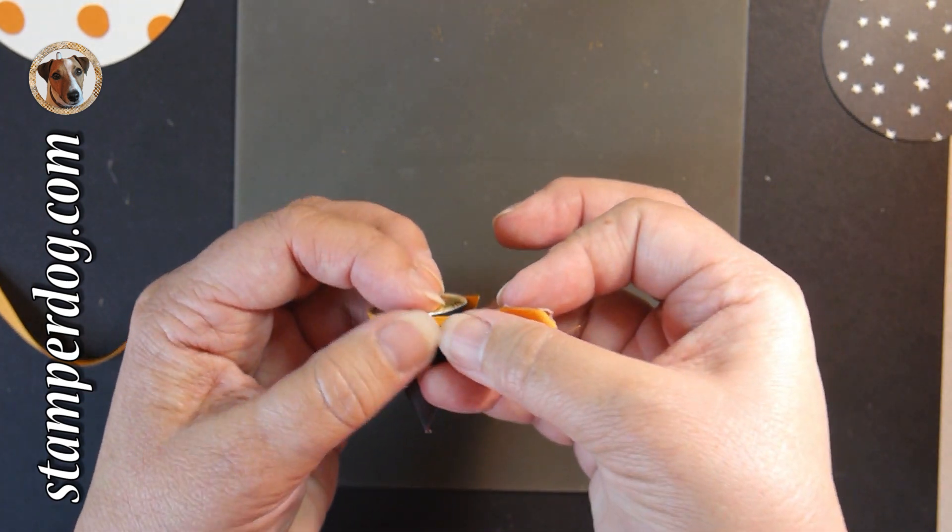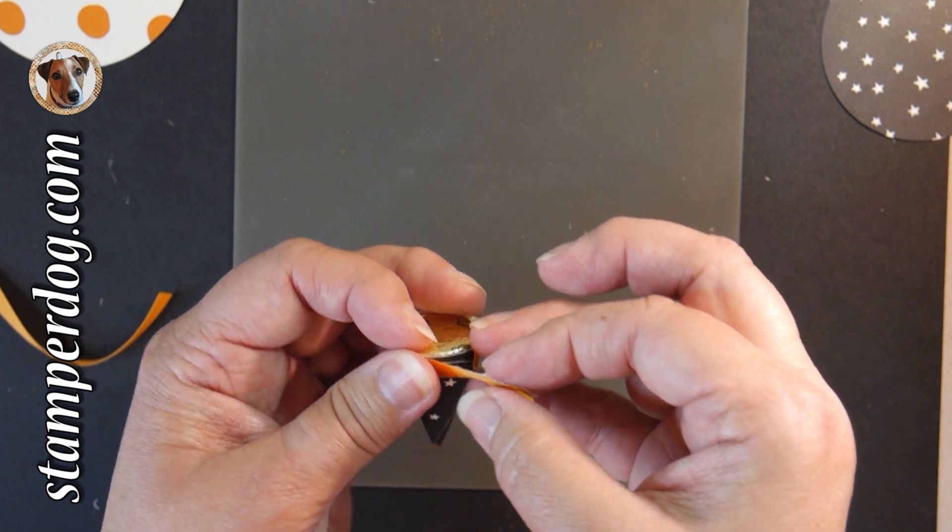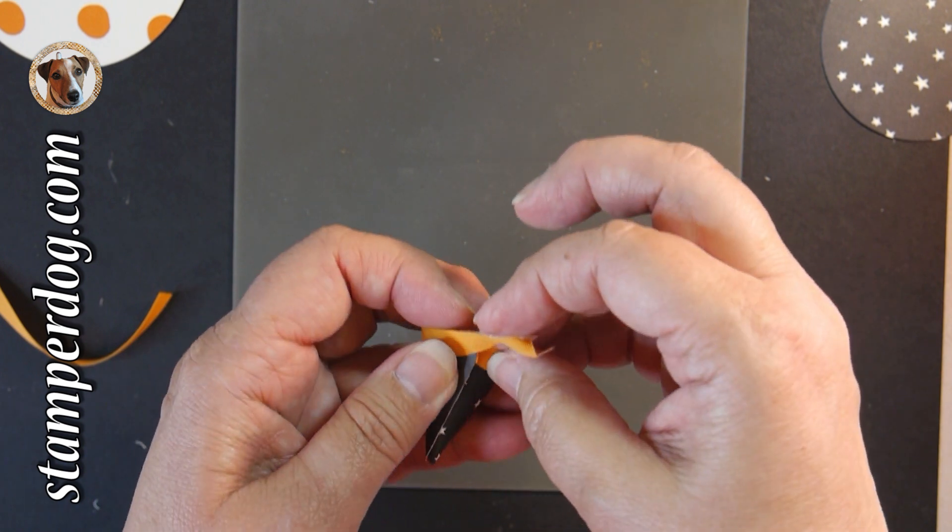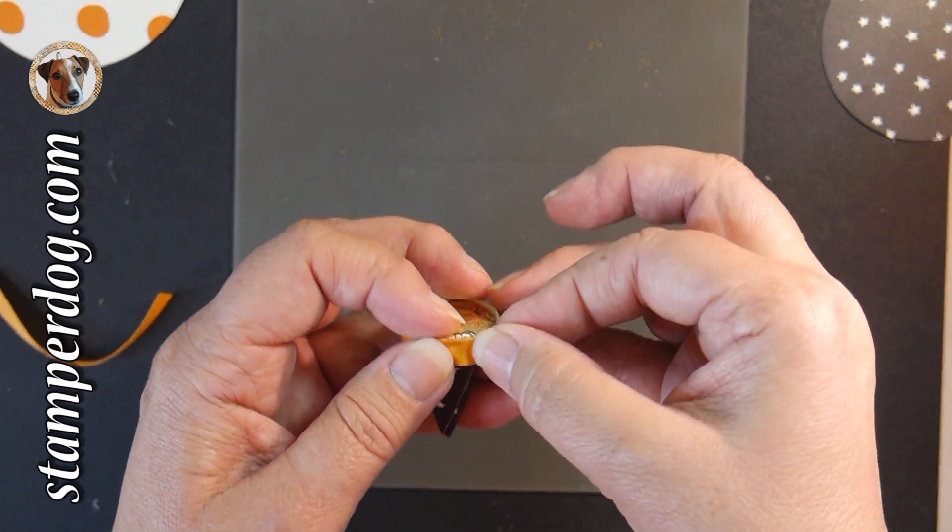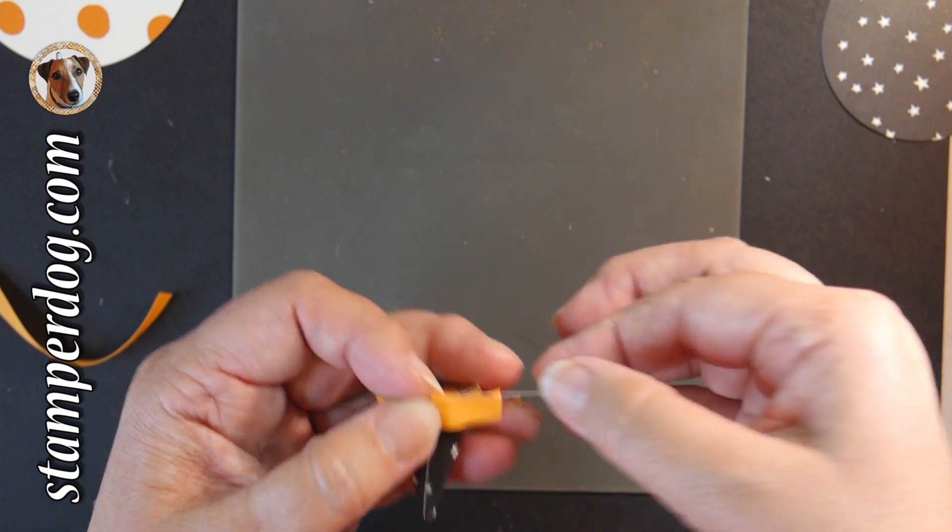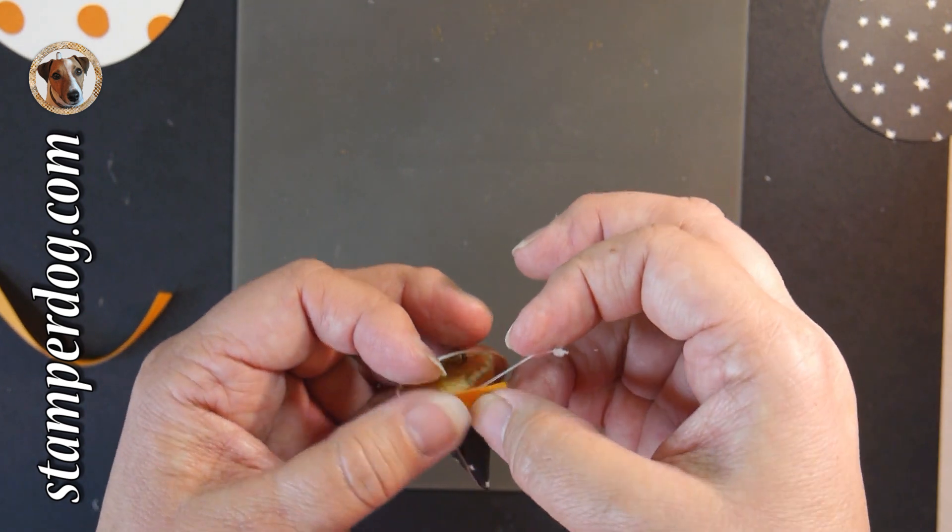And now we're just going to take the scissors and clip off any excess. And golly, it's even sticking to my finger. That fast fuse is pretty strong.